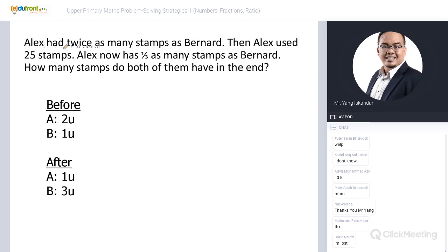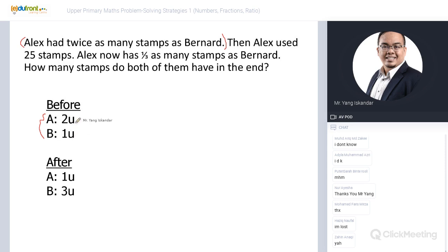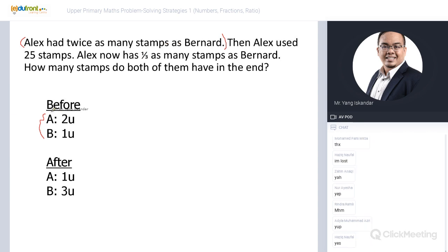Let's do it together step by step. Alex has twice as many stamps as Bernard, so I write: Alex = two units, Bernard = one unit — this is before. Then Alex used 25 stamps, so in the end Alex has one-third as many as Bernard. I write: Alex = one unit, Bernard = three units — this is after.